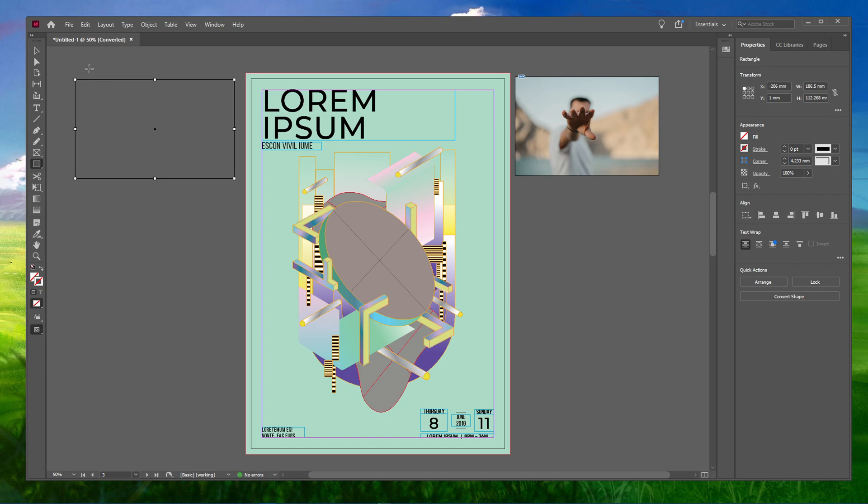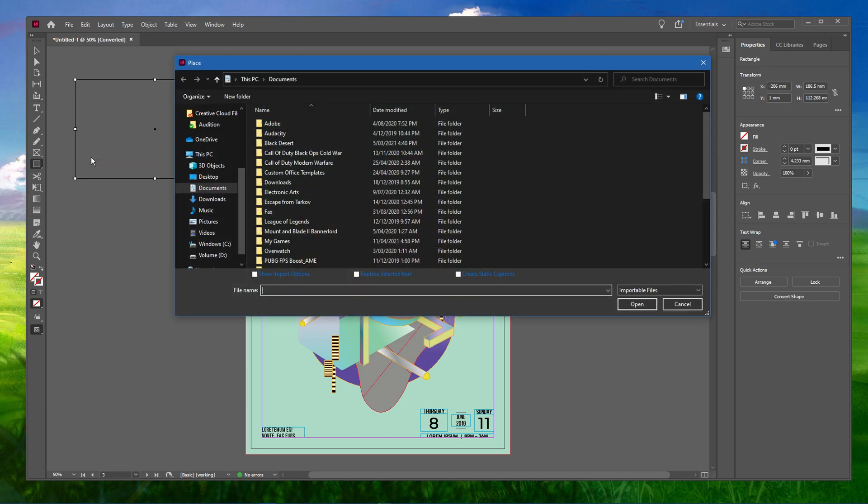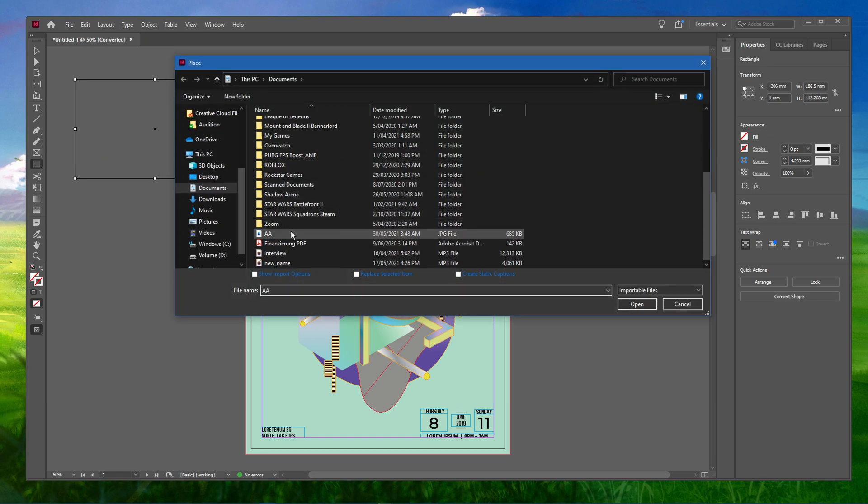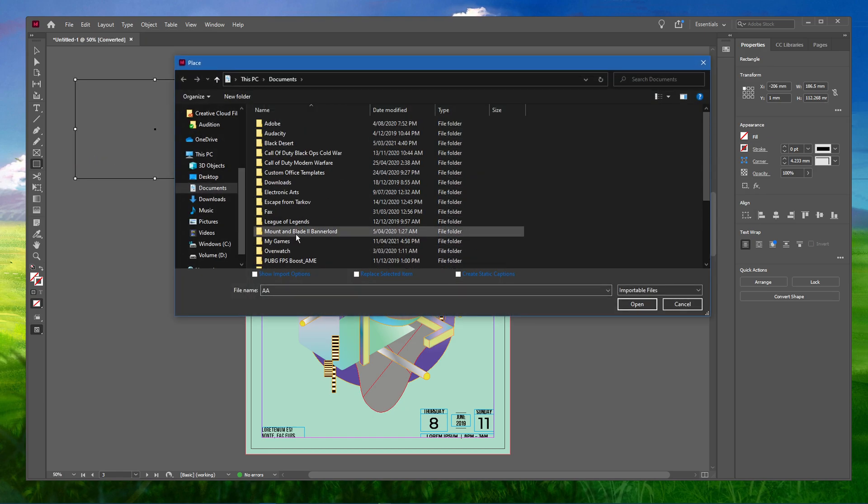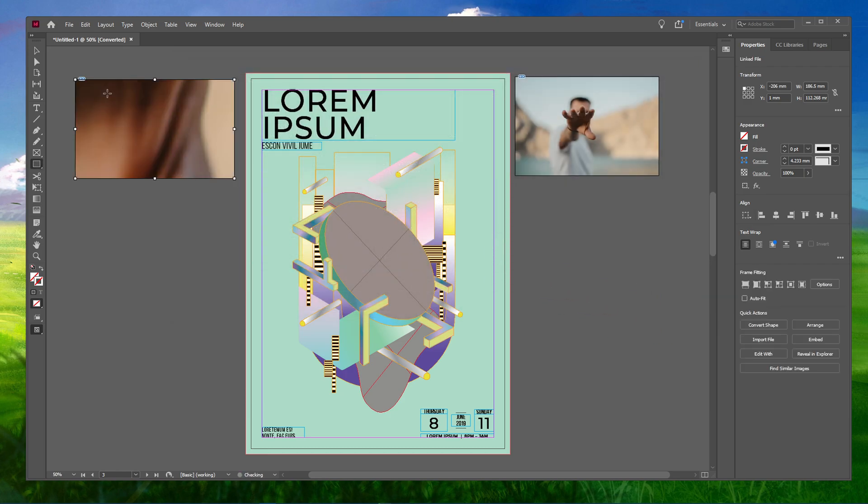When this is done, navigate to File and click on Place. Select the image that you want to use and drop it into the rectangular box drawn earlier.